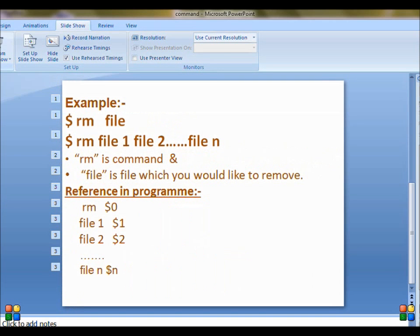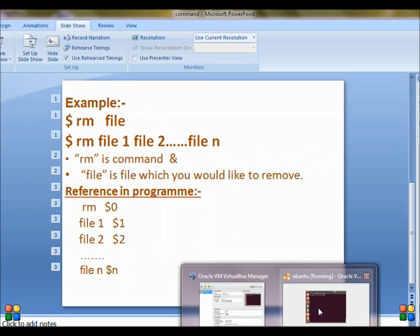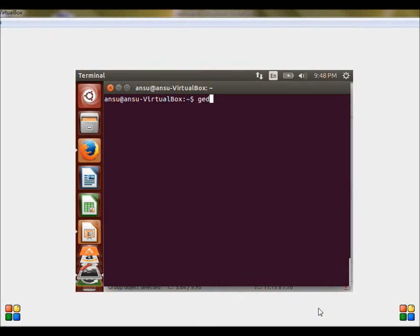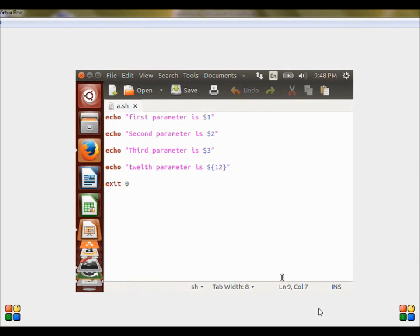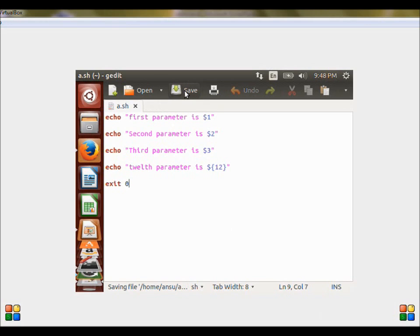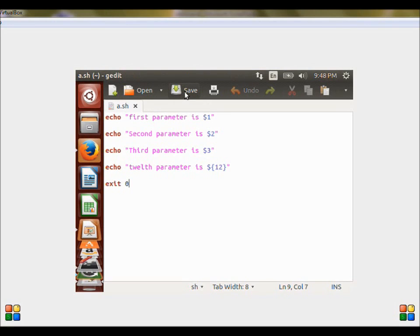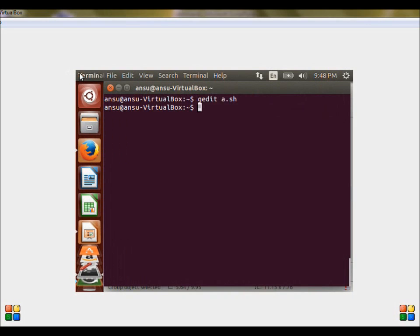Let us understand this using an example program. You have already saved the file and you are going to open it using gedit. The name of the file is a.sh, which is used to represent the shell program. Basically in the program, there are four echo statements and they display the arguments which have been passed during the run time: $1, $2, and $3. Any argument which exceeds 9 has to be represented using curly brackets. So we save the program and go to the terminal to execute it.